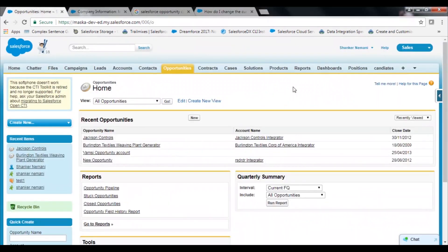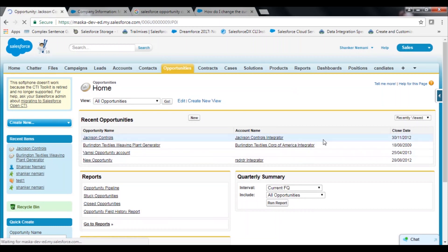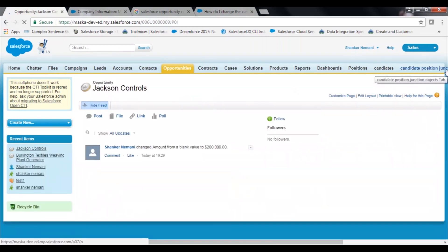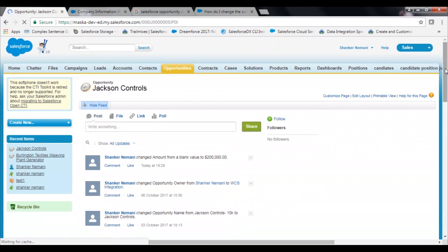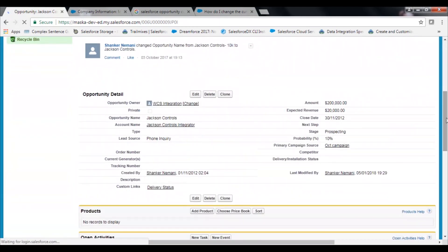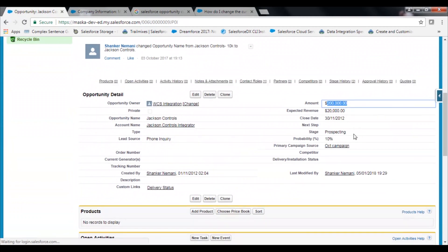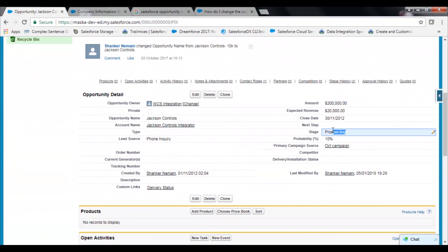Now I will ask Alexa to get details from Salesforce — a read operation. I will ask for status details on an existing opportunity. For example, let's take Jackson Controls. Alexa will give me details on this opportunity such as the total amount, its existing stage, and the probability.